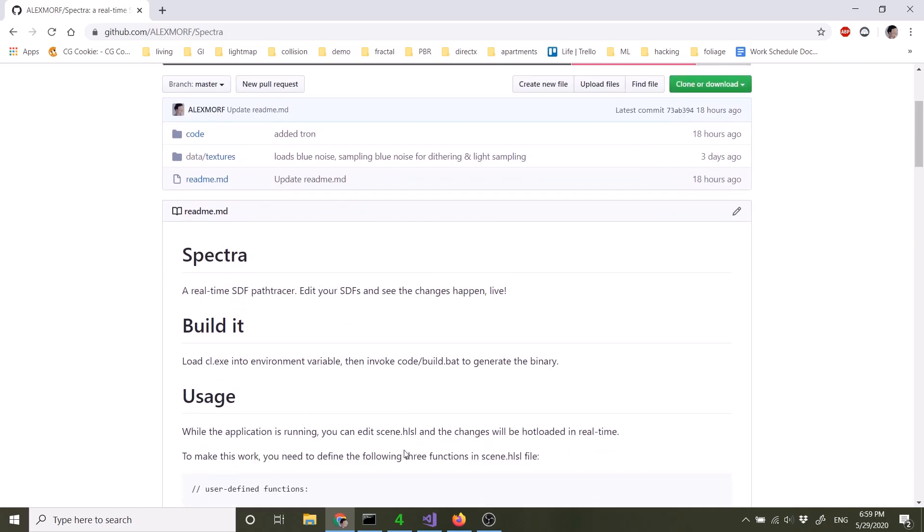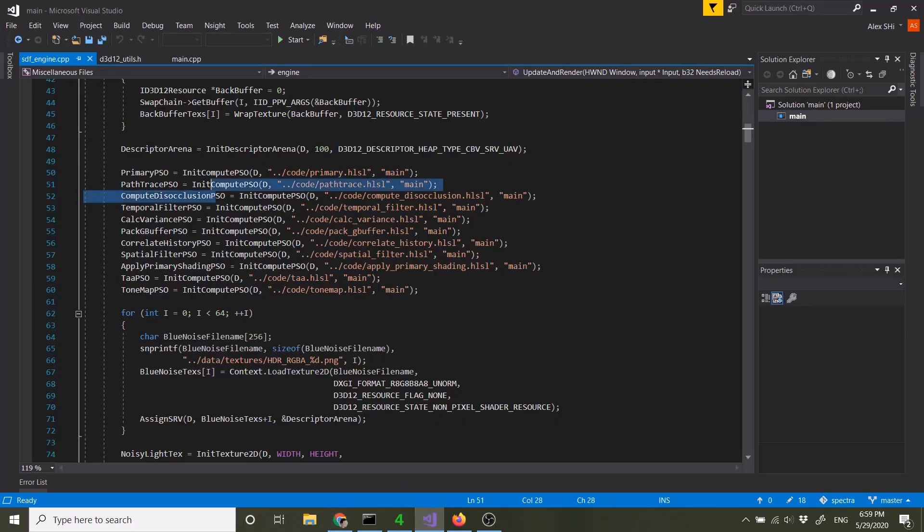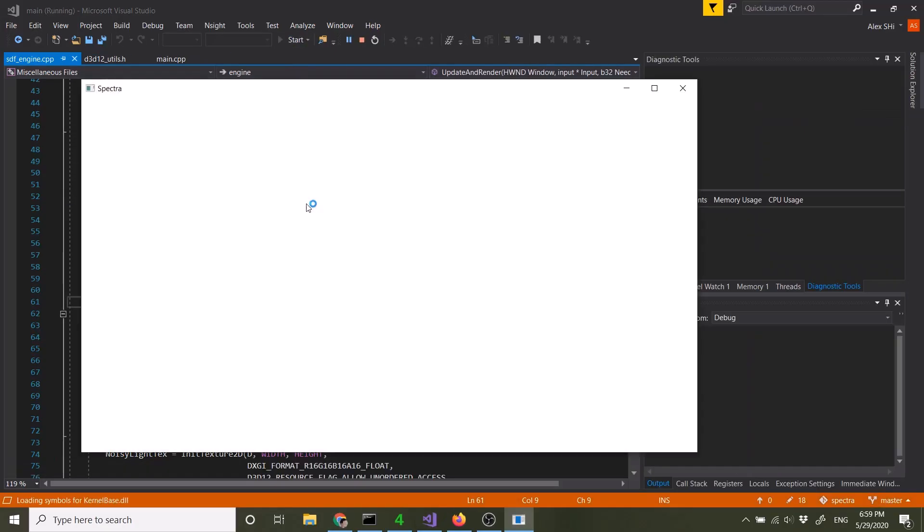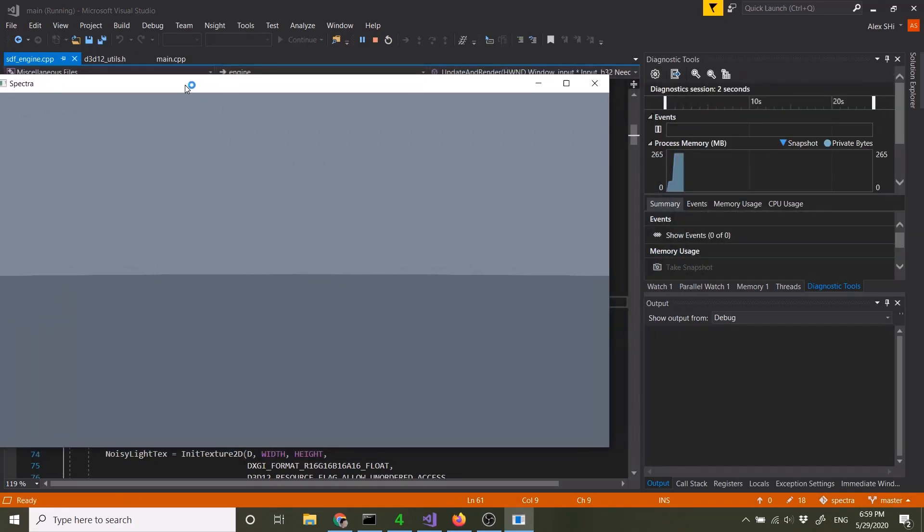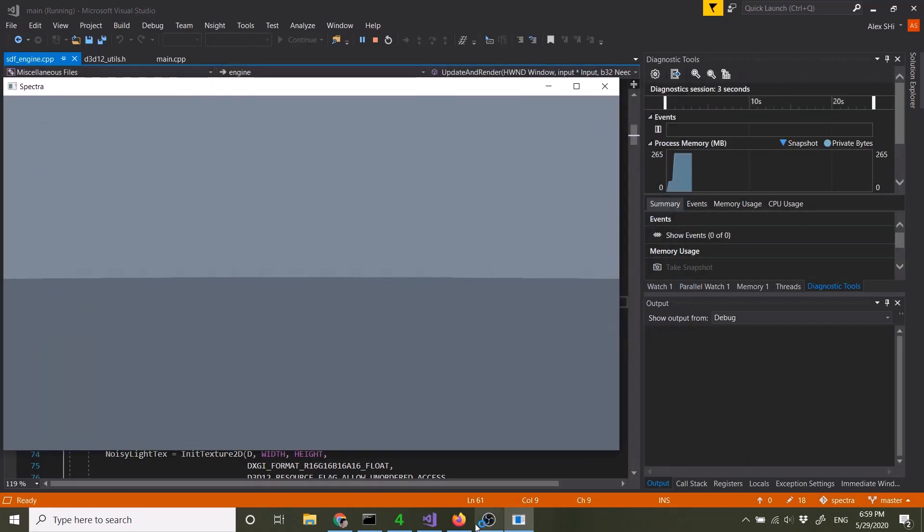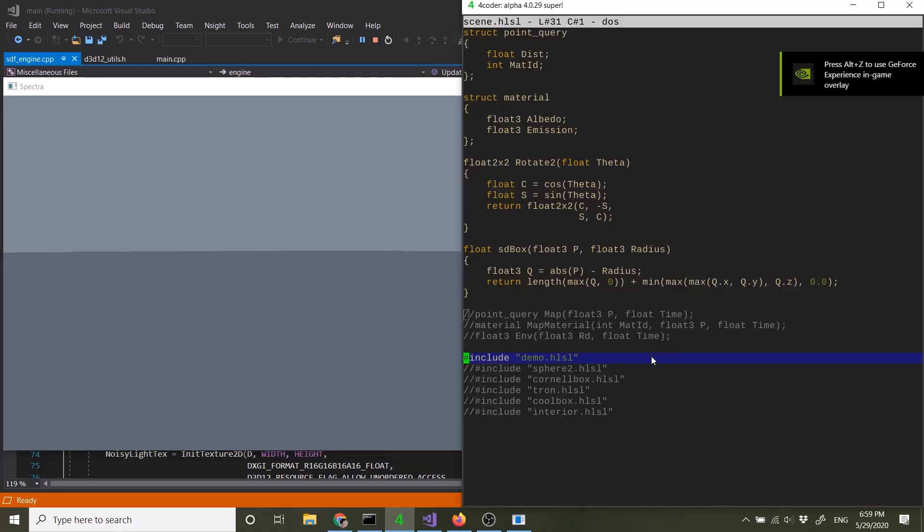Let me just get into how you can use it. So why don't we start running the application. So you see a blue sky and just a plane. Now let me explain how this works.